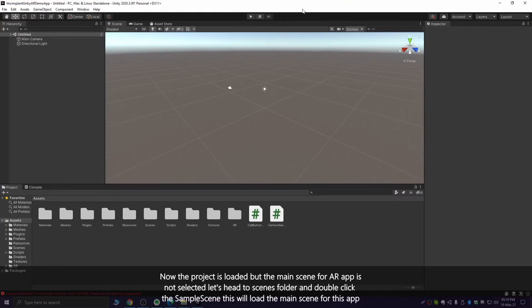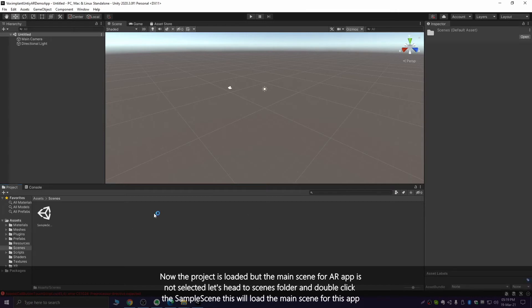Now the project is loaded, but the main scene for the AR app is not selected. Let's head to the Scenes folder and double-click on the sample scene. This will load the main scene of this app.